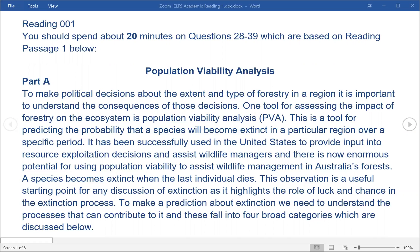You should spend about 20 minutes on questions 28-39 which are based on reading passage 1 below. Population Viability Analysis. Part A. To make political decisions about the extent and type of forestry in a region, it is important to understand the consequences of those decisions. One tool for assessing the impact of forestry on the ecosystem is Population Viability Analysis. This is a tool for predicting the probability that a species will become extinct in a particular region over a specific period.